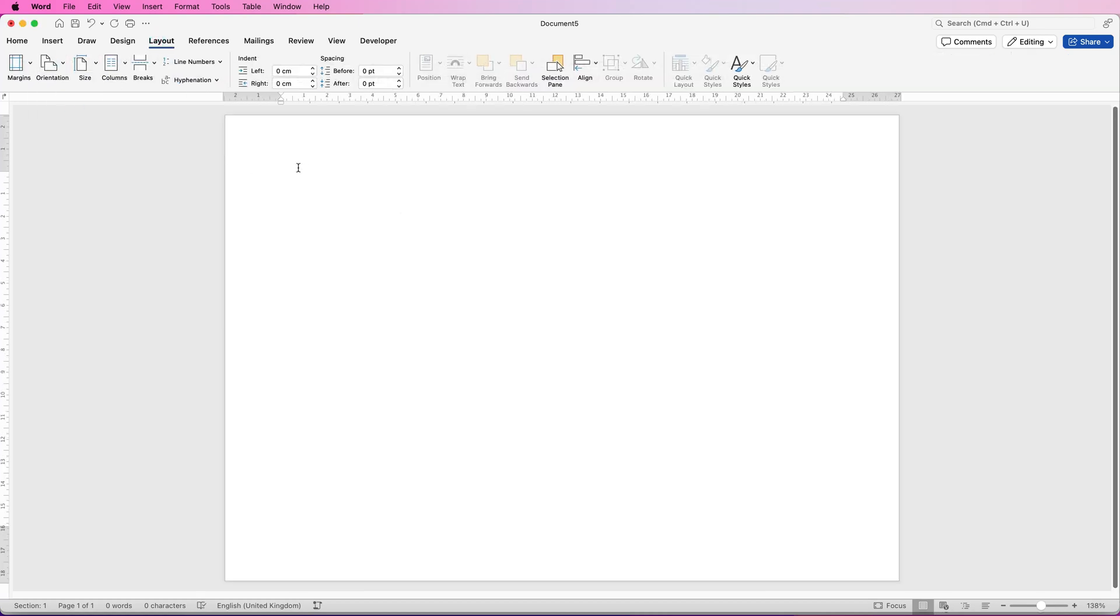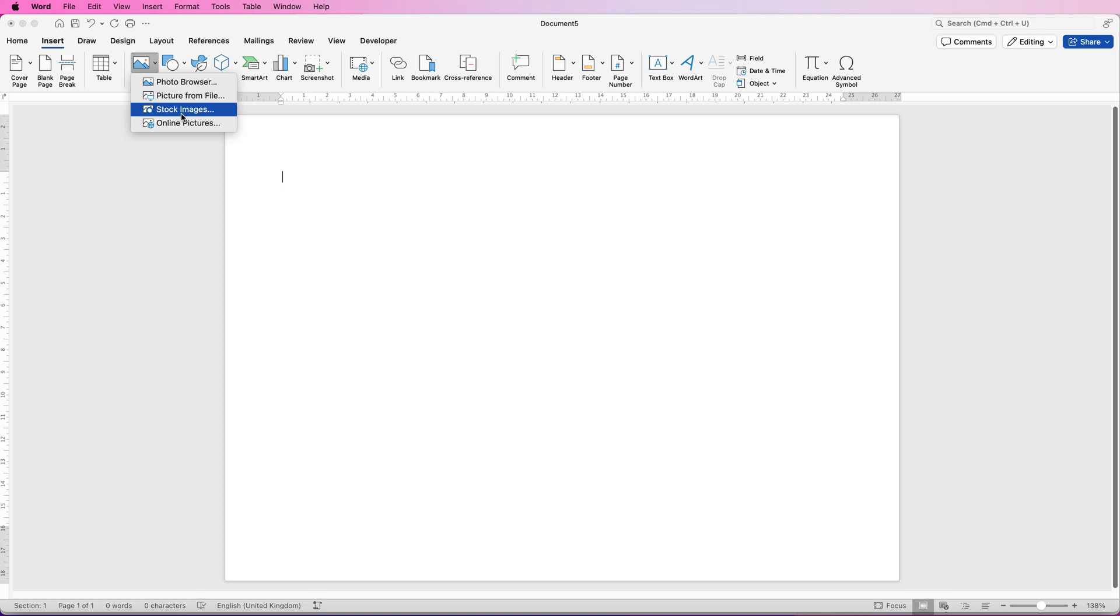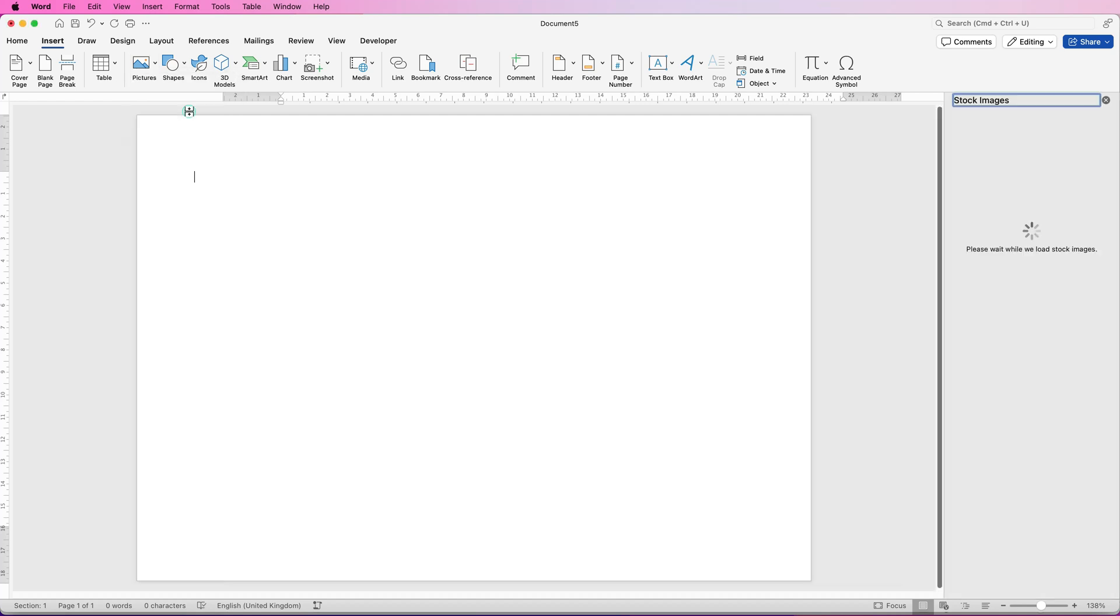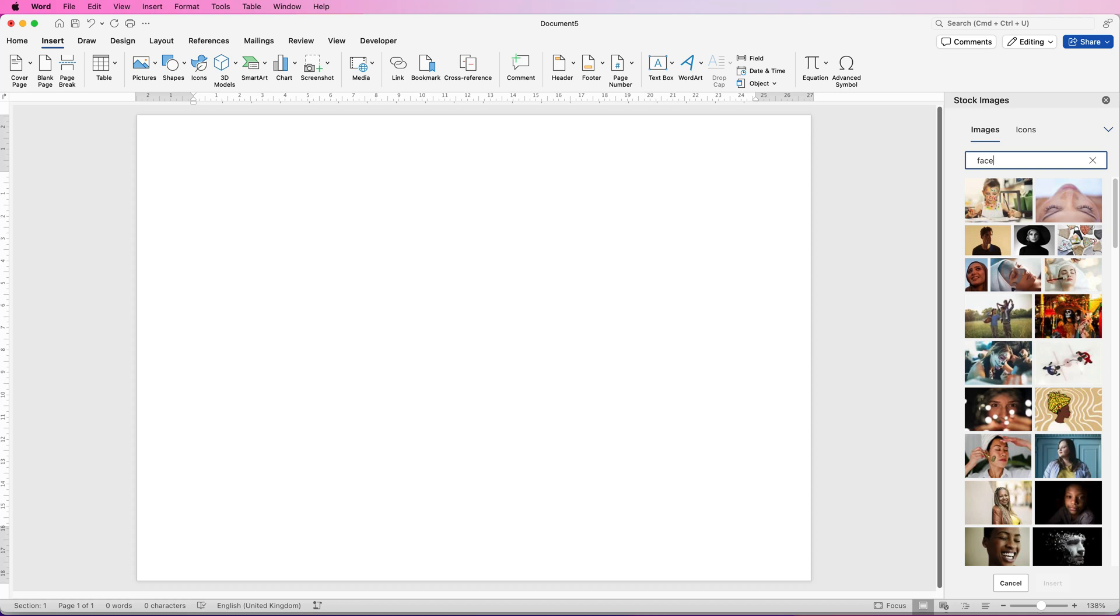Now I'm going to select my image. So go to insert, pictures, click on the drop down and you'll obviously pick your image from pictures from file. But I'm actually going to select a stock image from Microsoft Word. So I'm just going to click on that. Over in the search bar here I'm just going to type in face and press enter. And then select this image here and click insert.